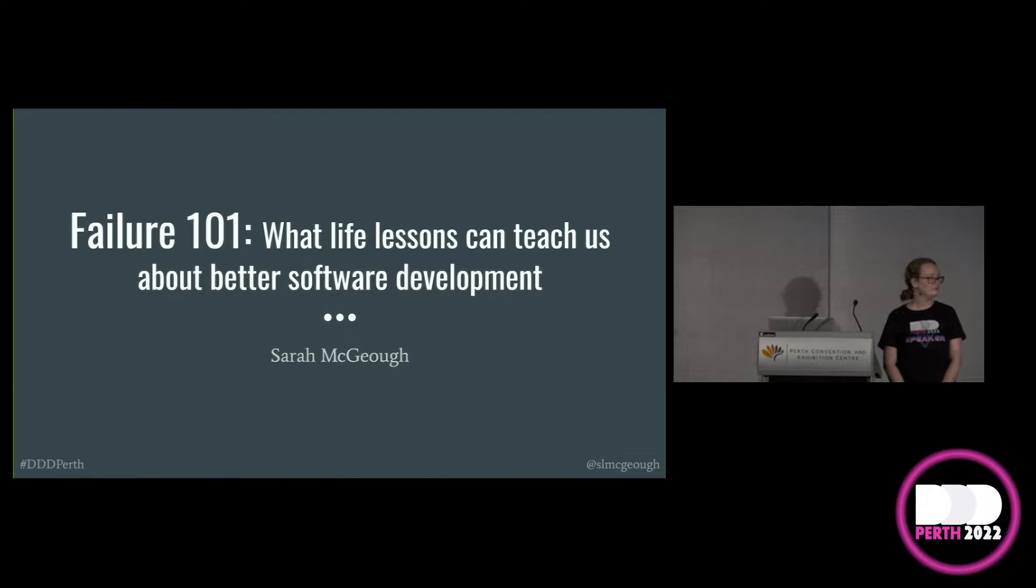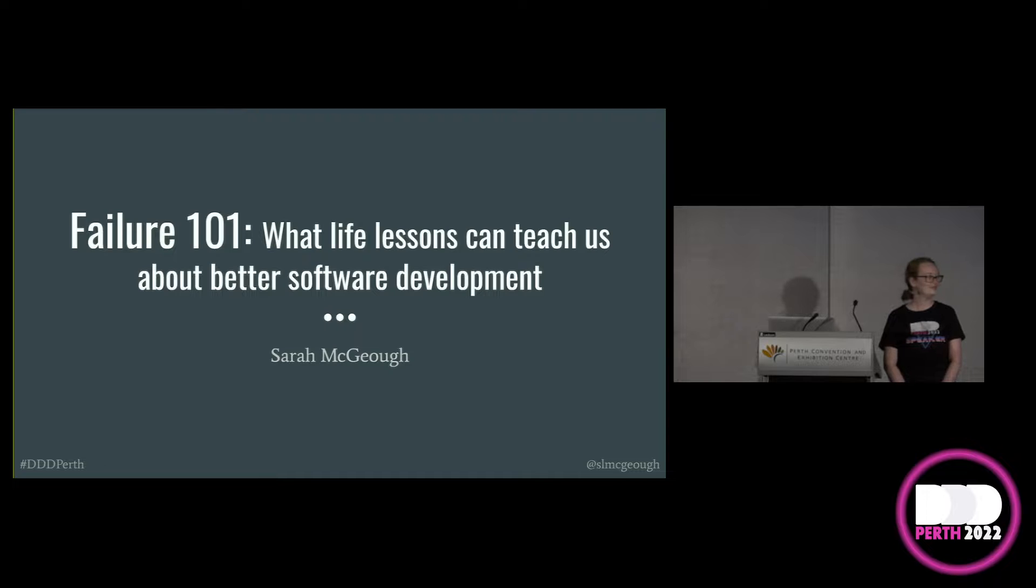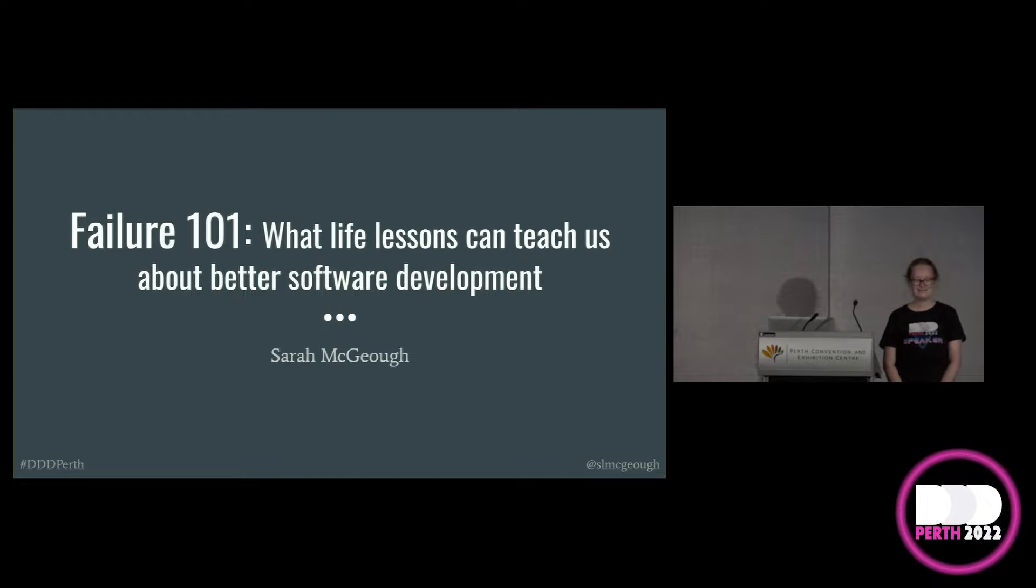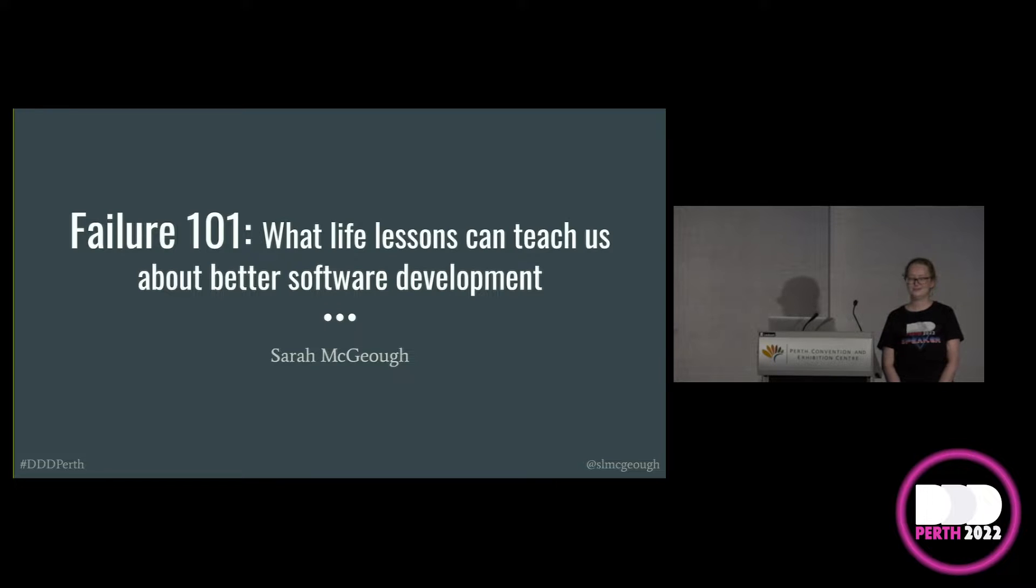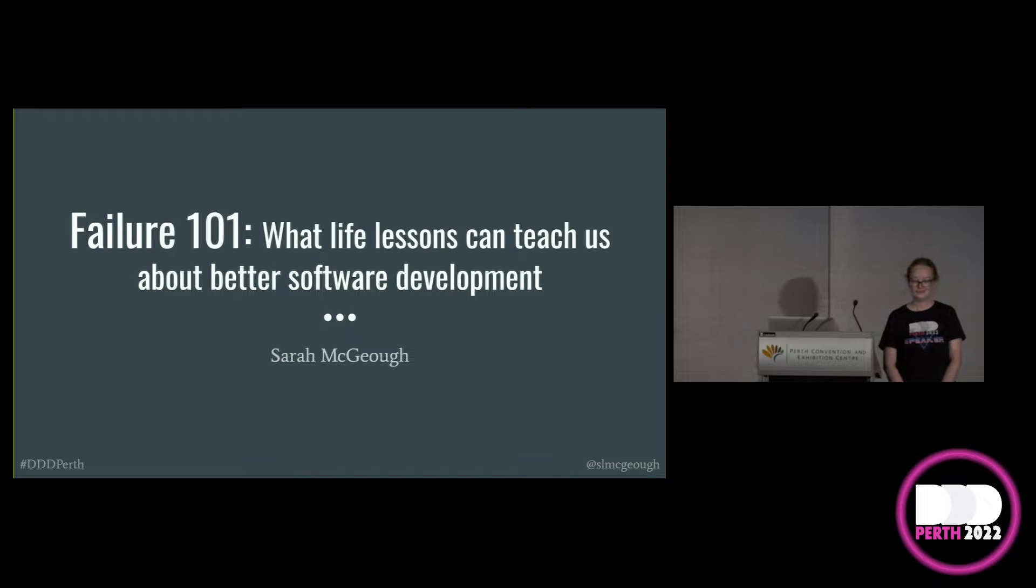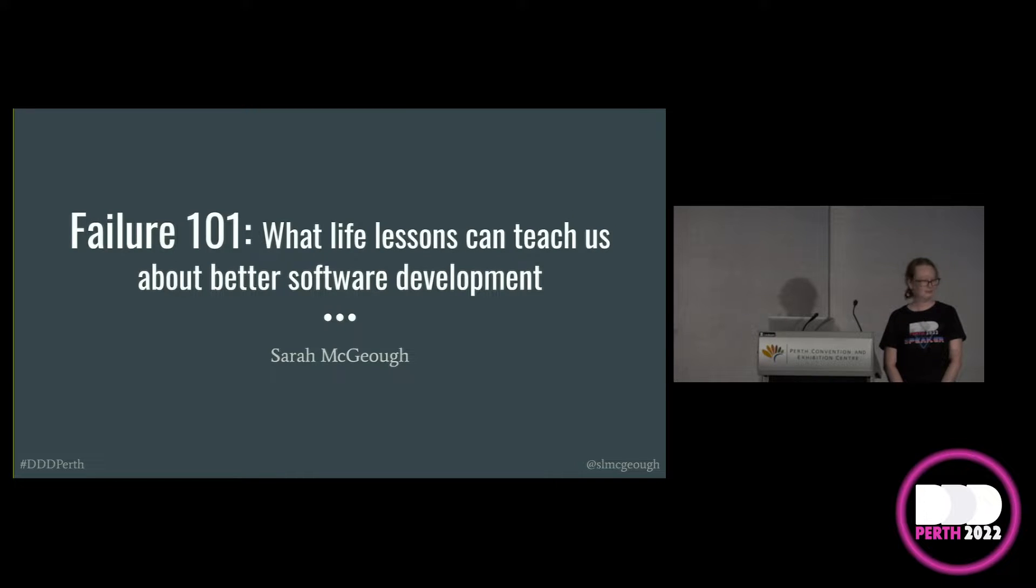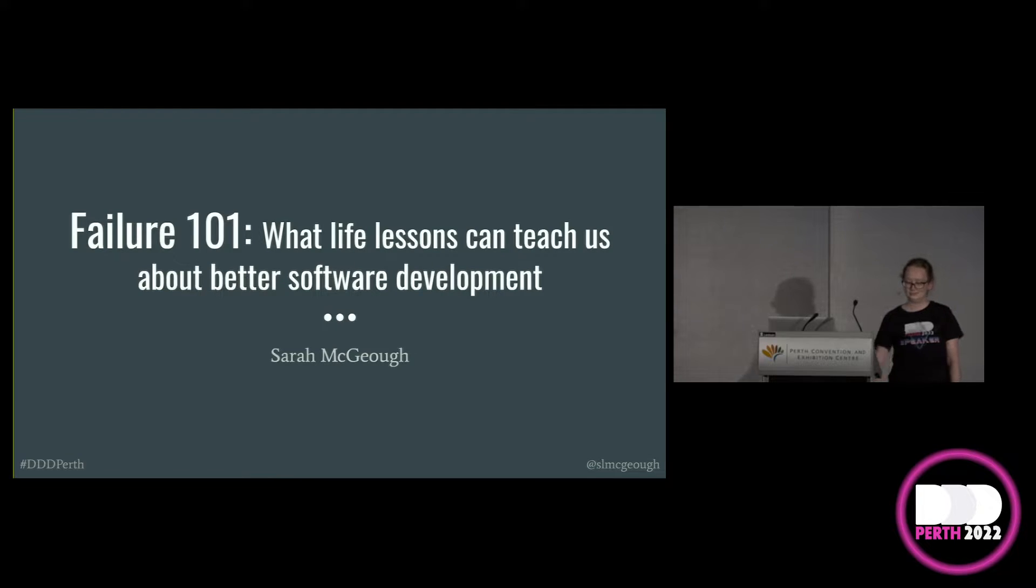Hello. I'm not used to handheld mics, so I'm not sure how far to hold it. Welcome to the 3:15 session. Today we have Sarah McGeough. She will be giving her talk, Failure 101: What Life Lessons Can Teach Us About Better Software Development. Sarah has had a career that can only be described as eclectic, but the prevailing theme has been a passion for bringing people together and supporting teams to use data to drive the best outcomes for customers, stakeholders, and business. Give a warm welcome to Sarah.